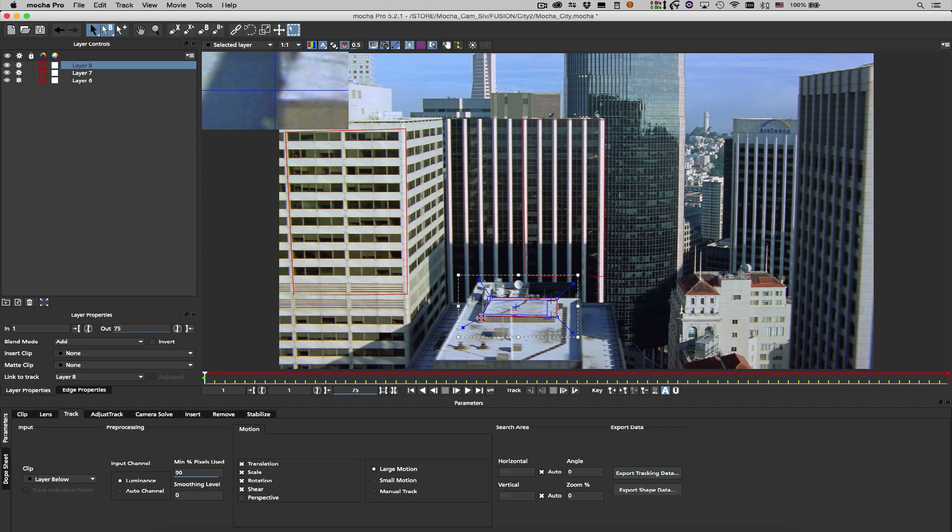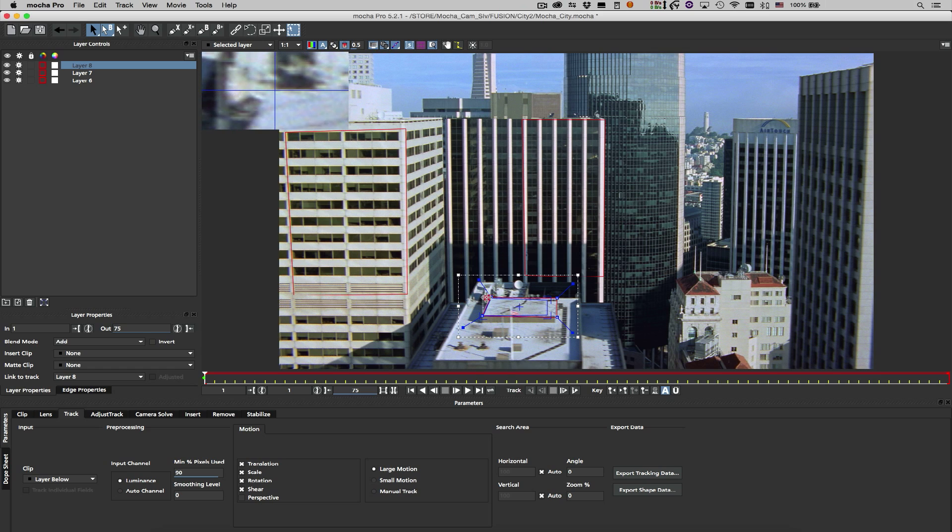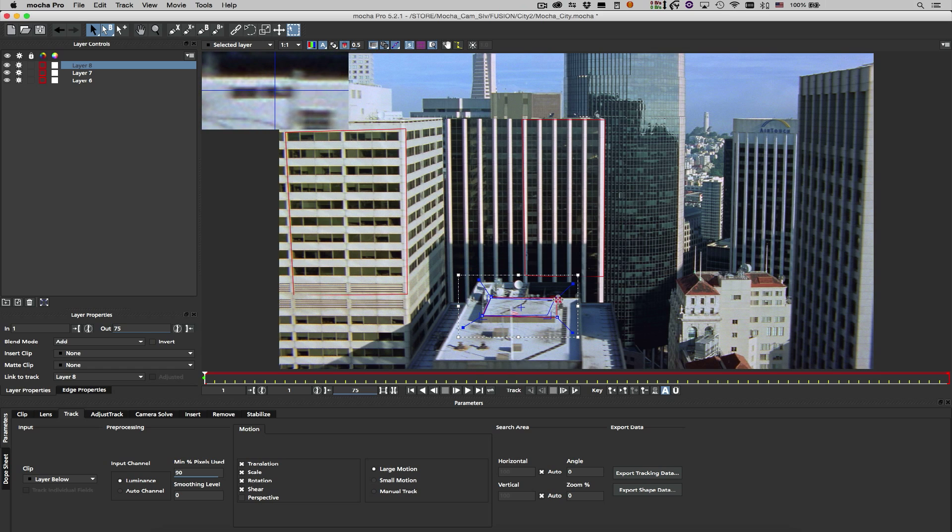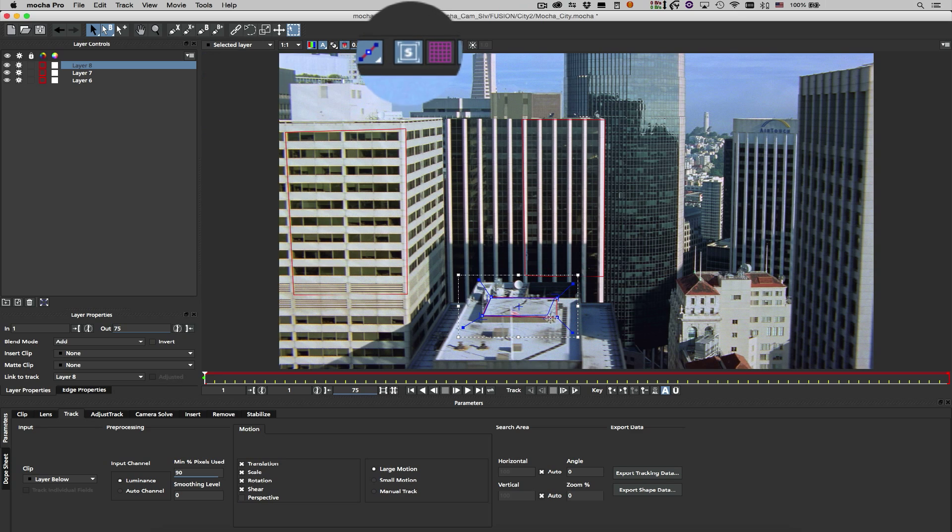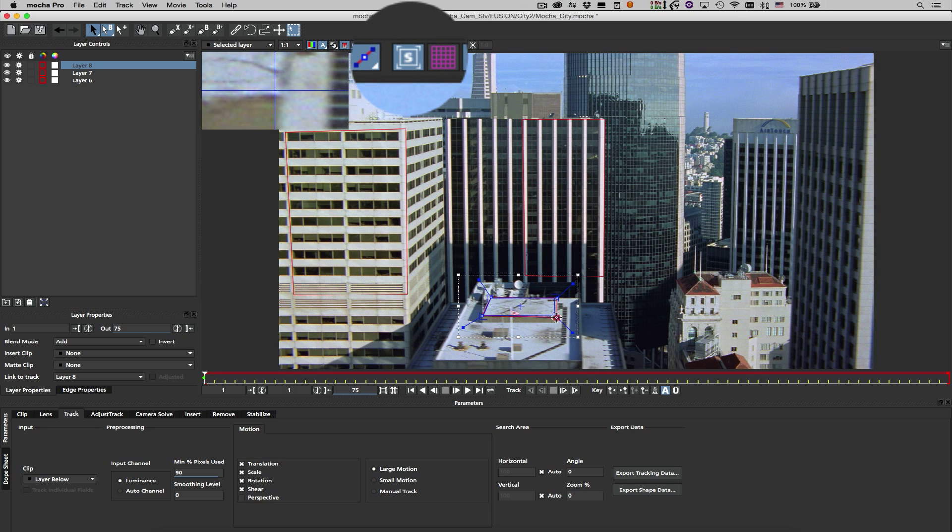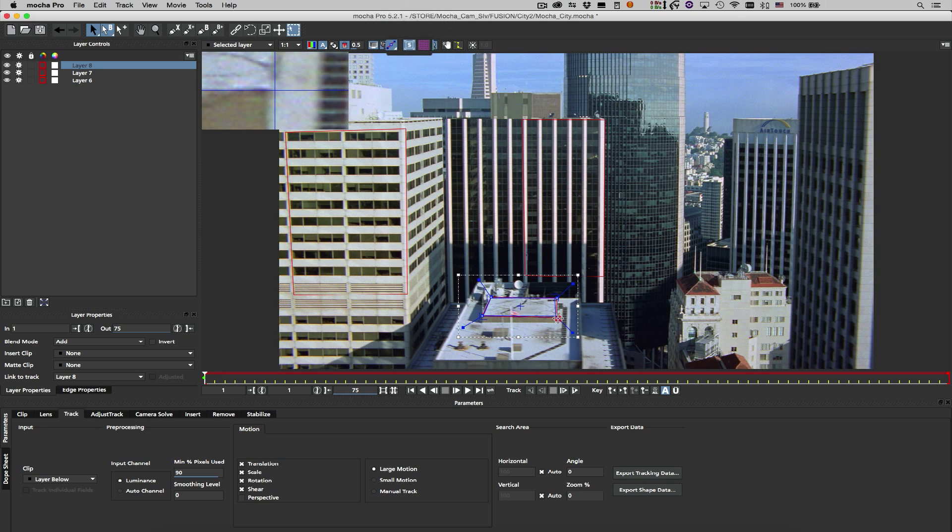I plan to add a 3D object to this roof area in Fusion, so I'll take care to align the shape with the ground plane for my inserted object and enable the surface overlay to ensure that the four corners and the center of the ground plane are tracking correctly.